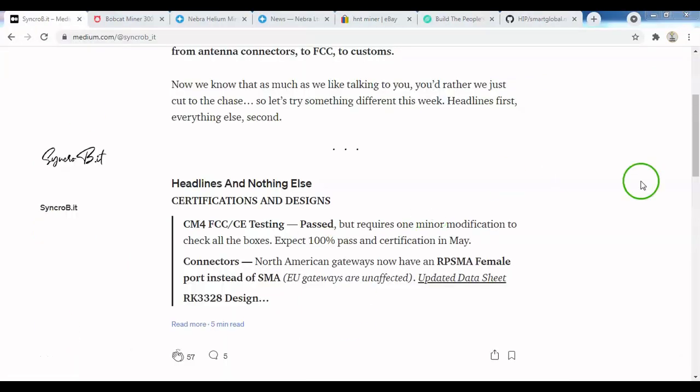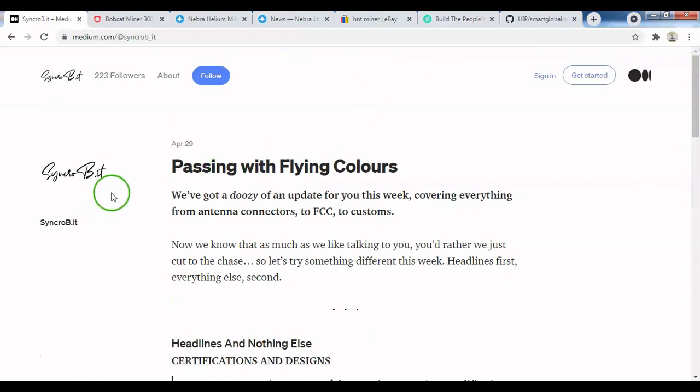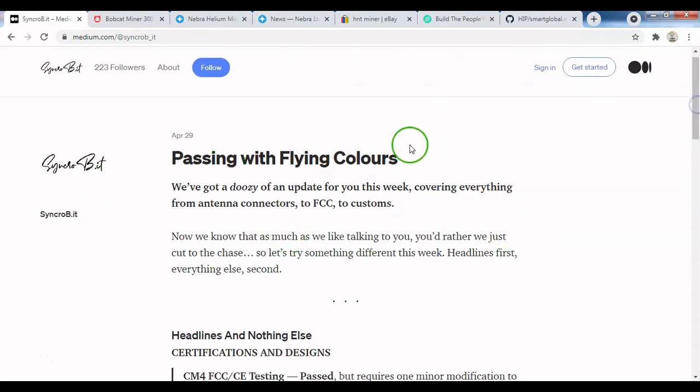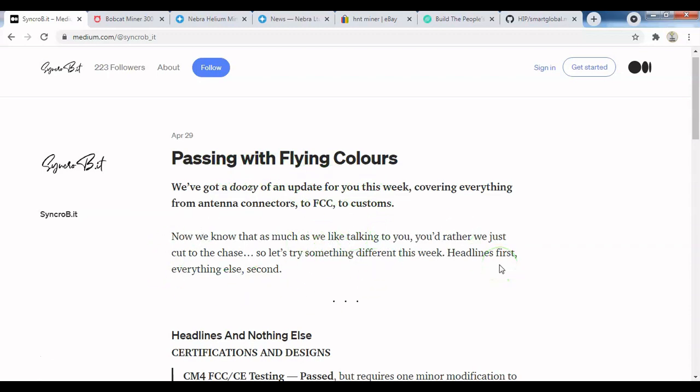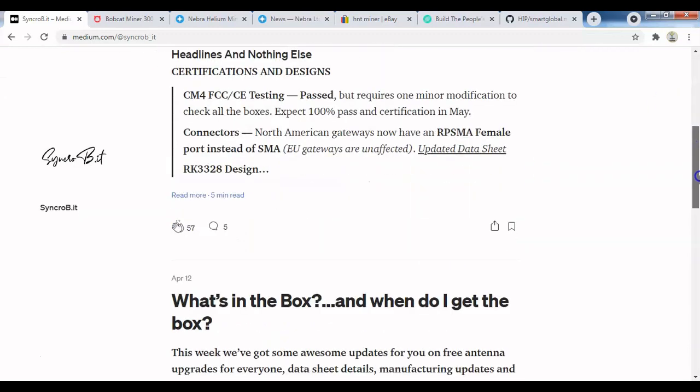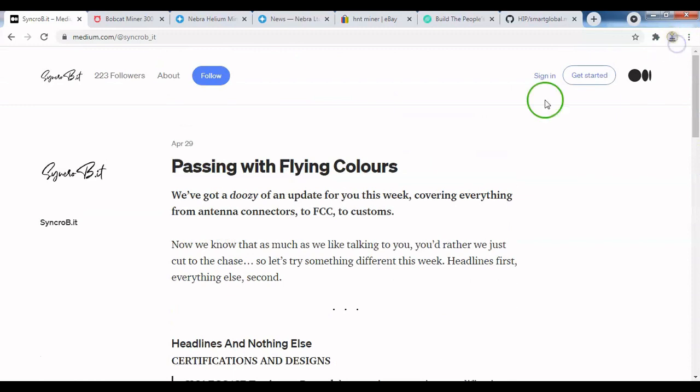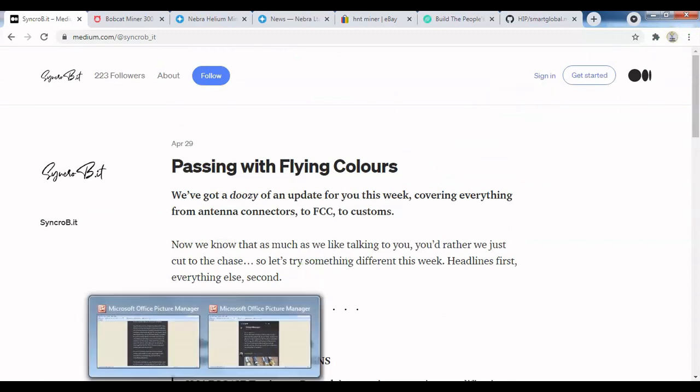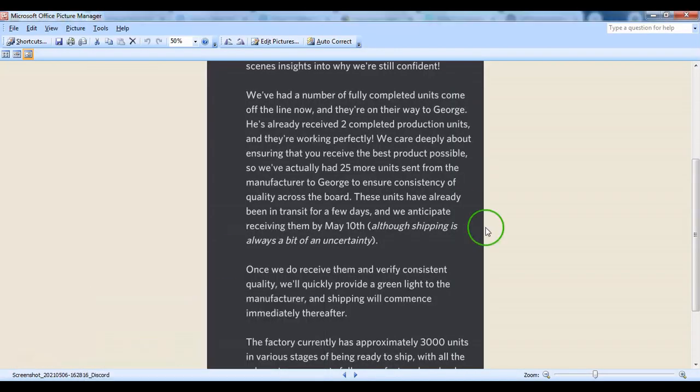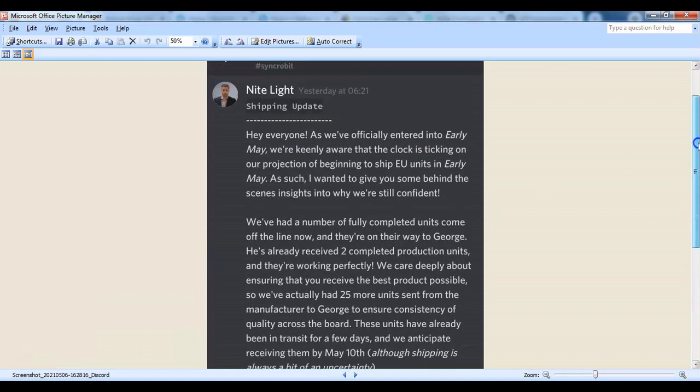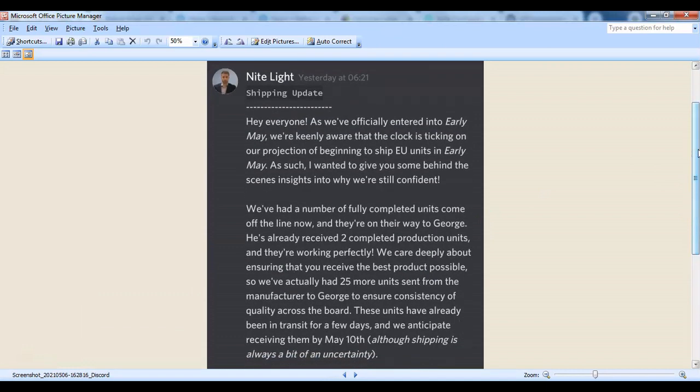Next, let's look at Syncrobit. They provided an update on their blog on the 29th of April, saying FCC testing passed with flying colors and alluding to more updates coming soon. Even though there hasn't been any blog update since April 29th, on their Discord they've provided updates and are quite active on that channel.